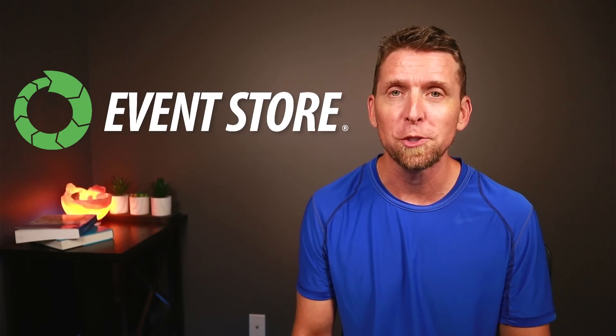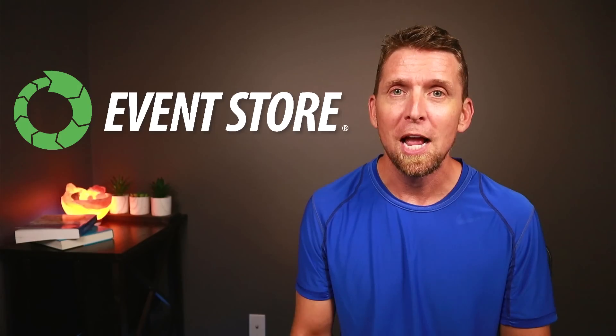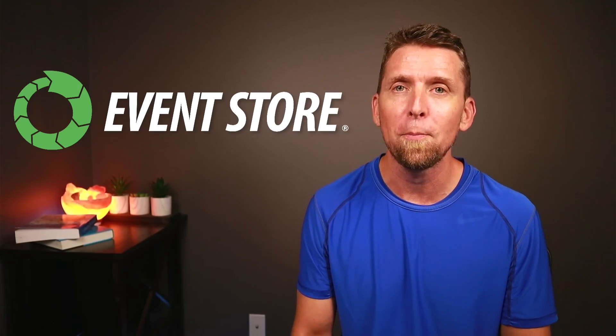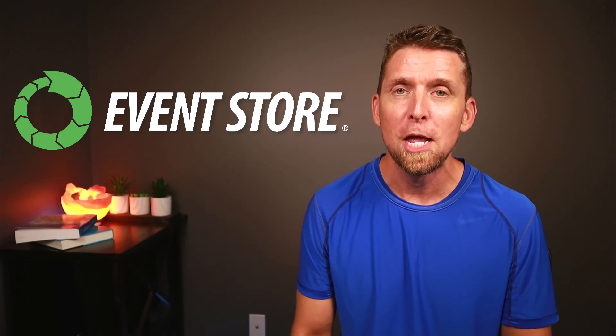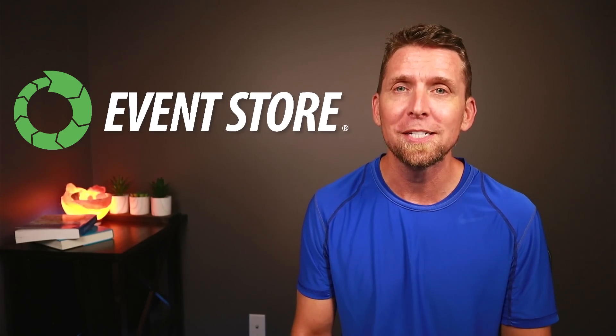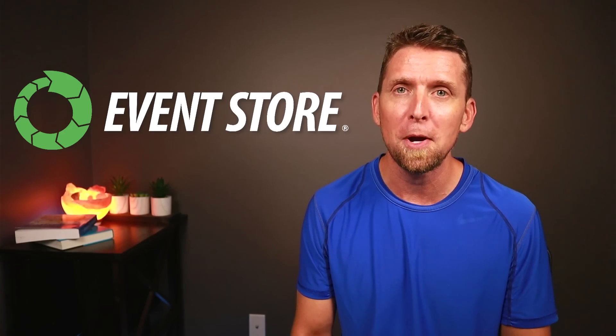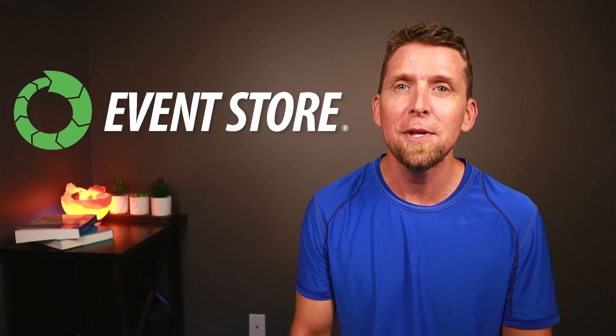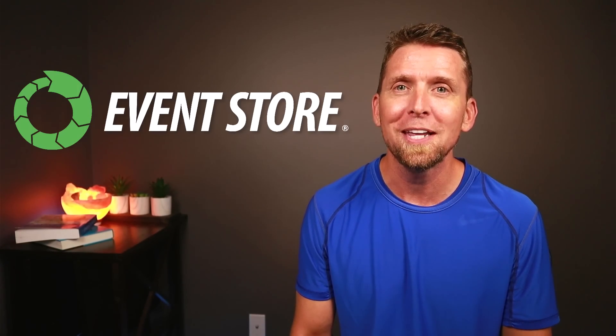Before I get into it, I'd like to thank EventStore for sponsoring this video. EventStoreDB is a new category of operational database built for event sourcing, CQRS, and event-driven microservices. For more on EventStoreDB, check out the link in the description.